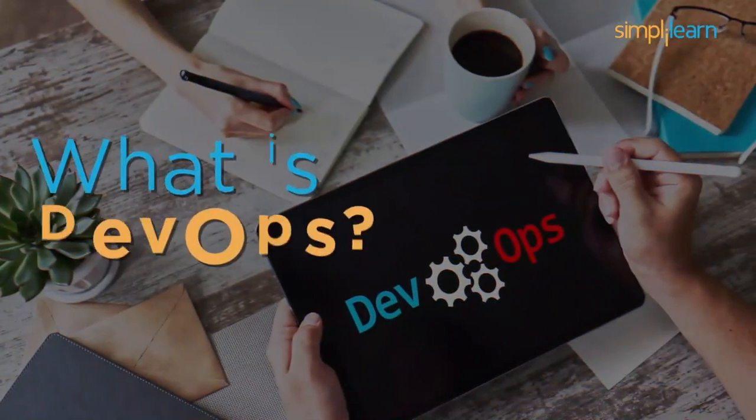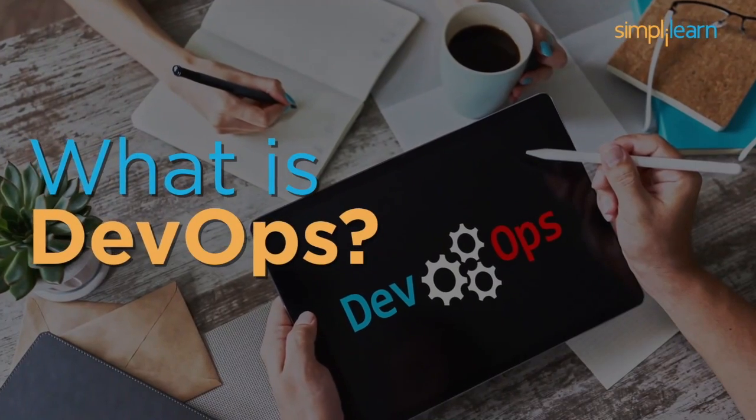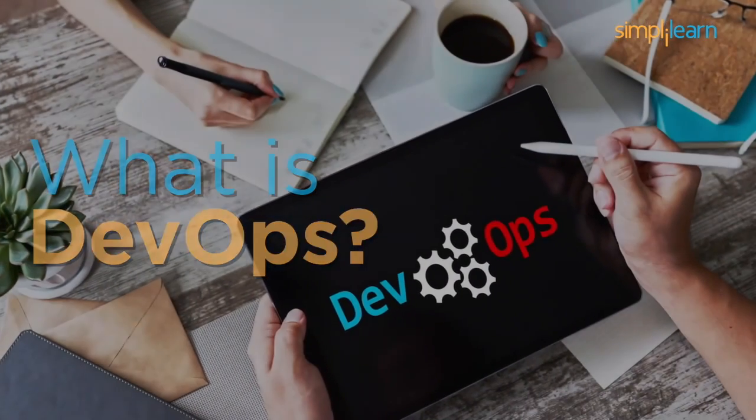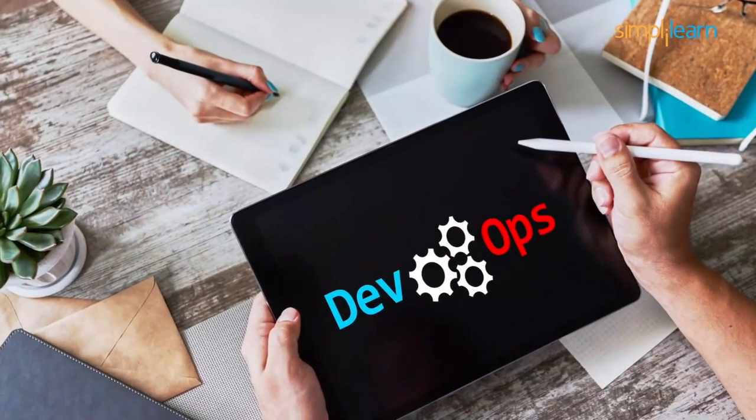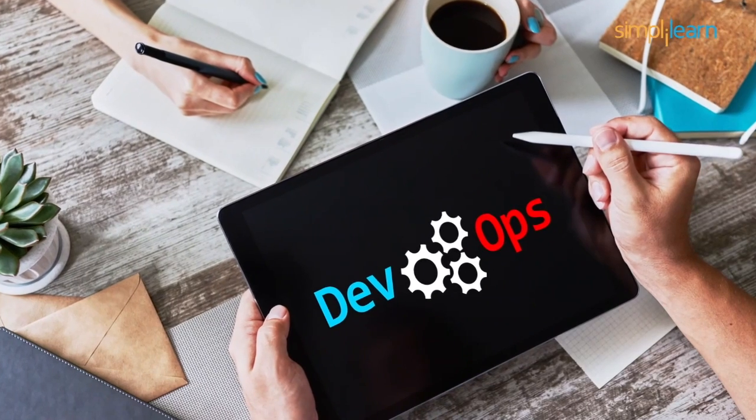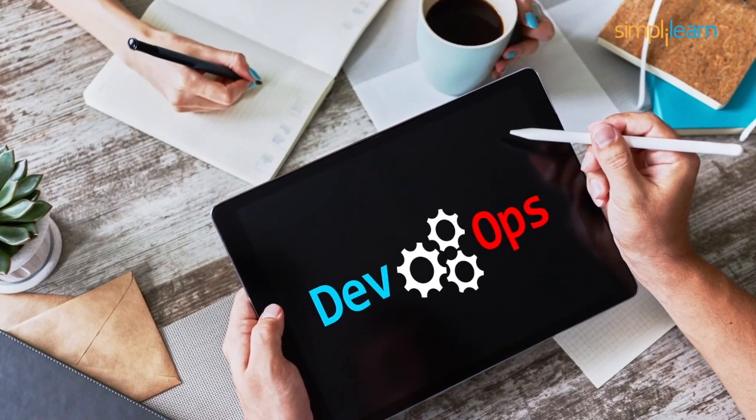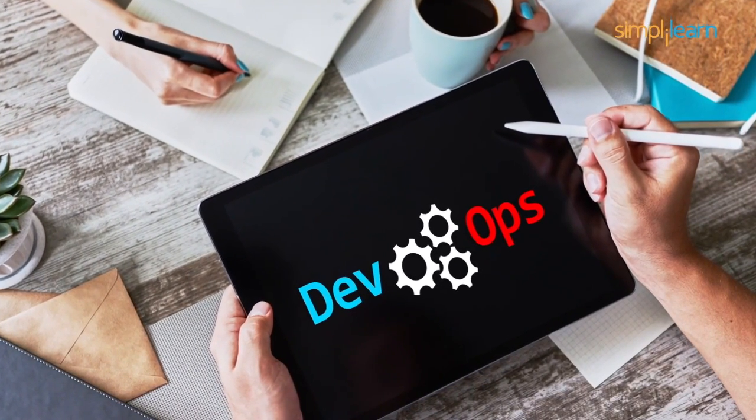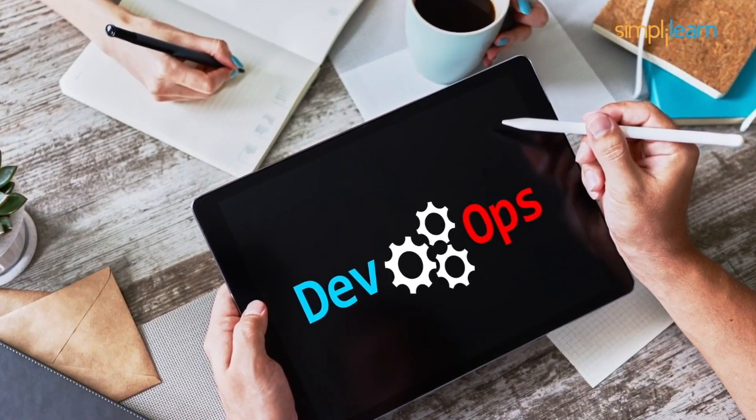So, now let's understand, what is DevOps? DevOps, as the name suggests, is a combination of two practices. Dev refers to development and ops refers to operations.